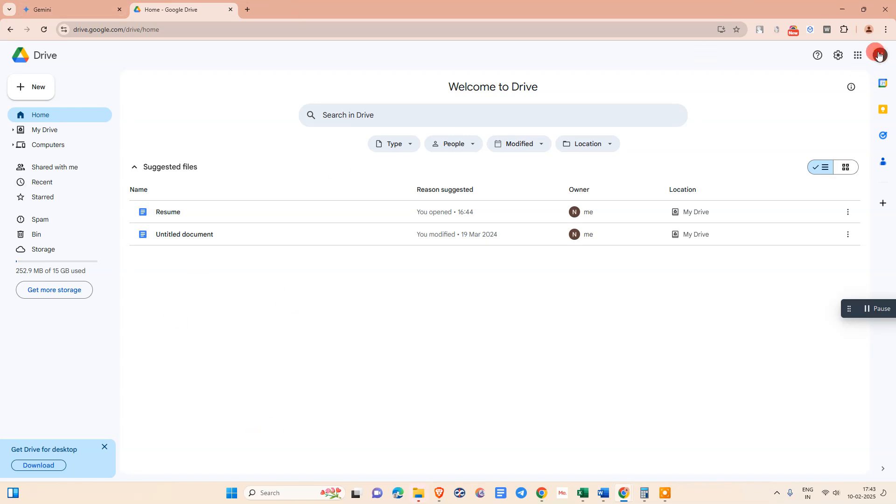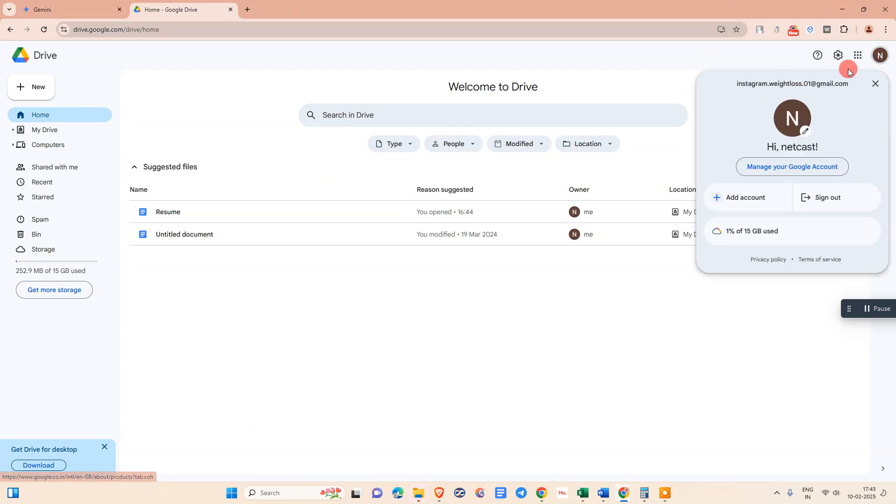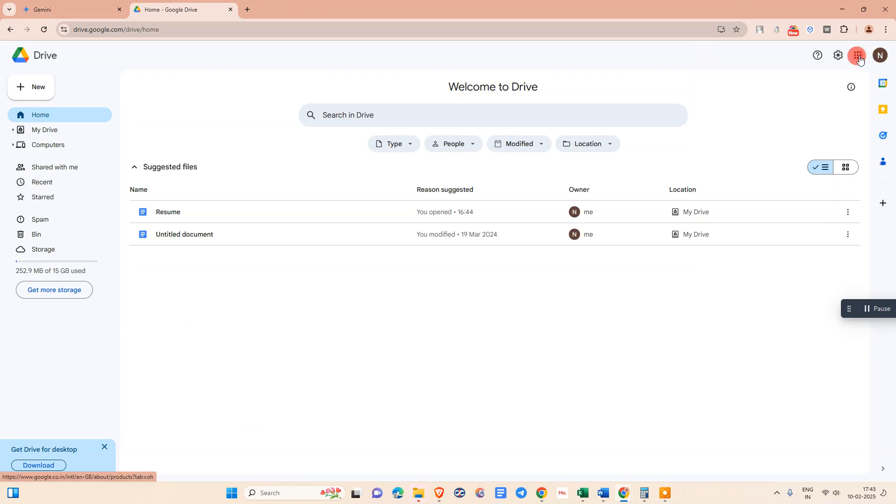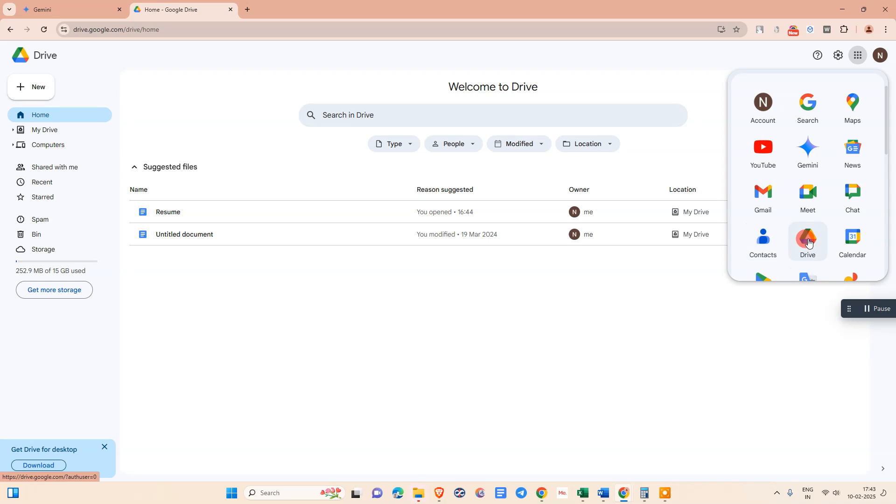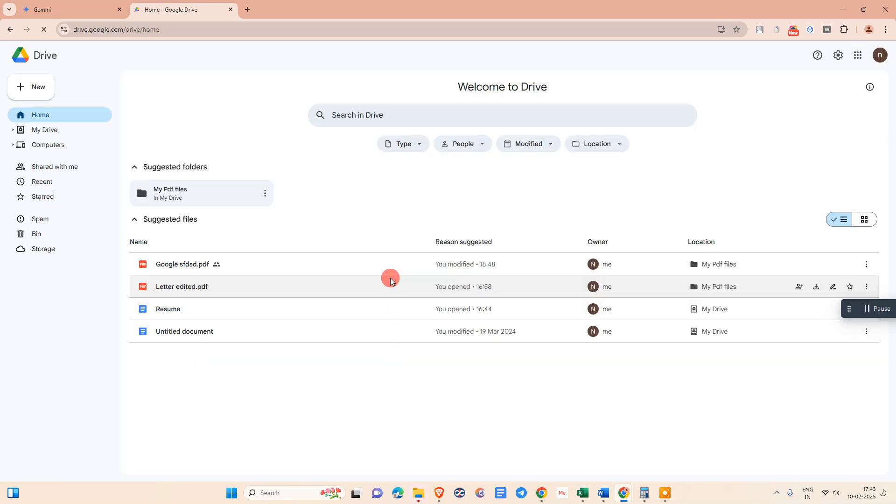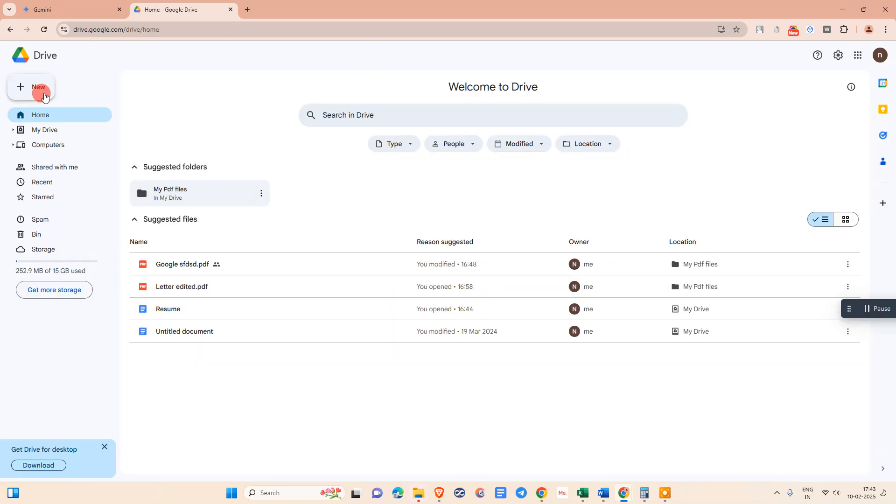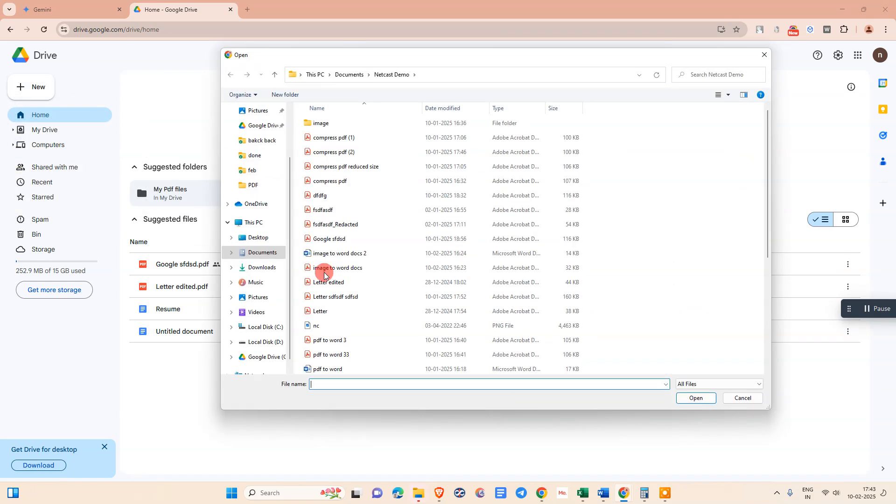Just open your Google Drive. Login with your Gmail account. Go to Google Drive, then the Google Drive home page opens like this. Now we need to upload that PDF file from your computer or device.